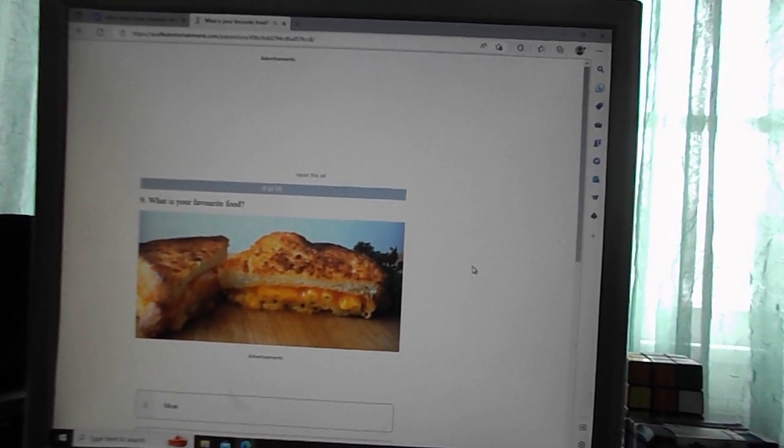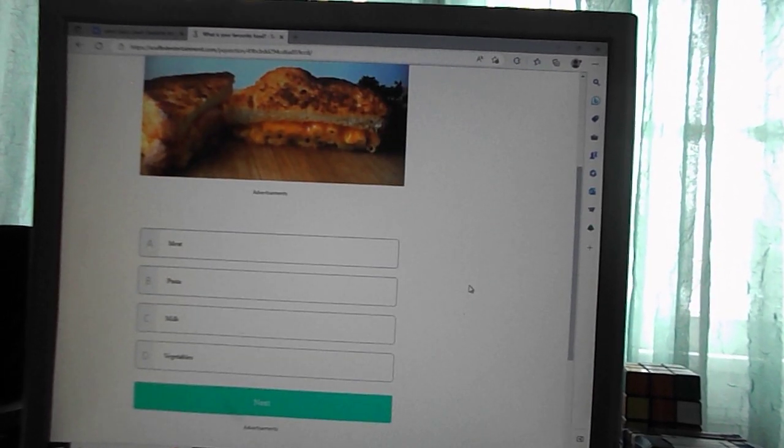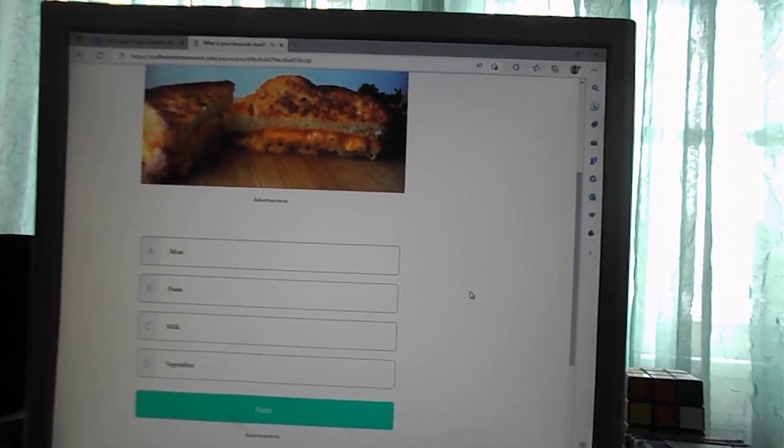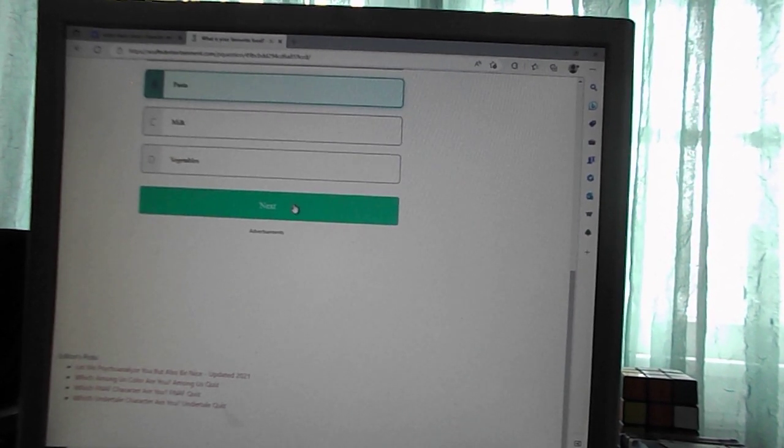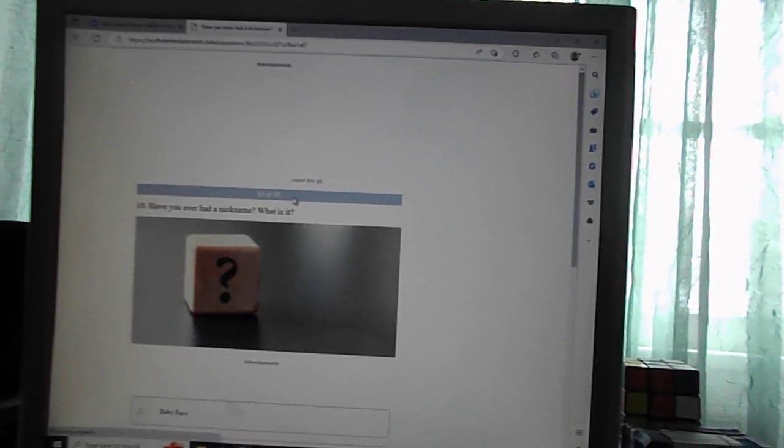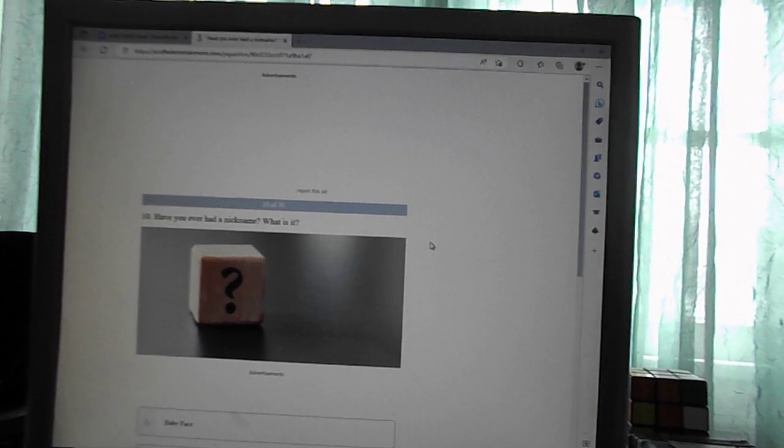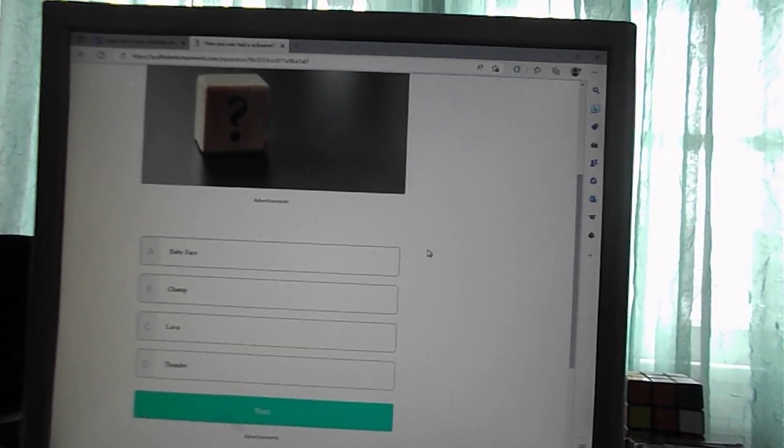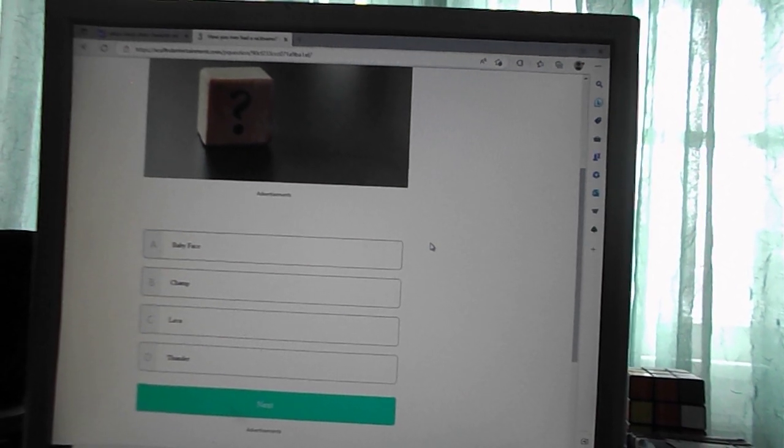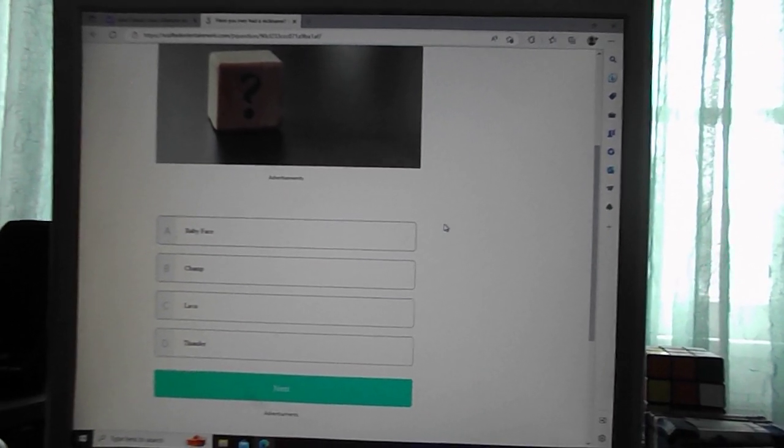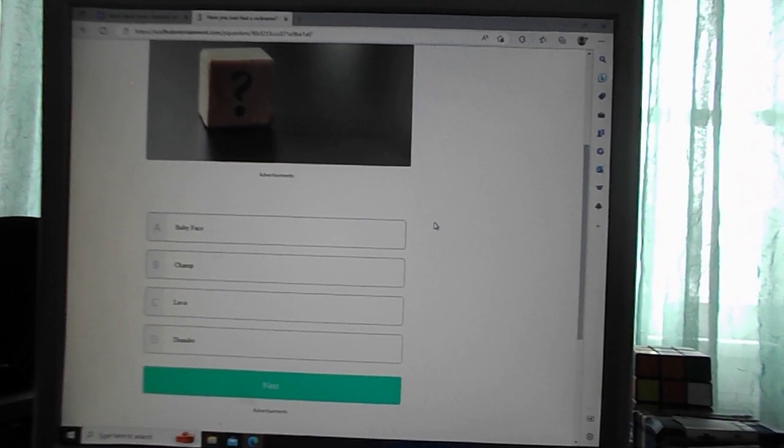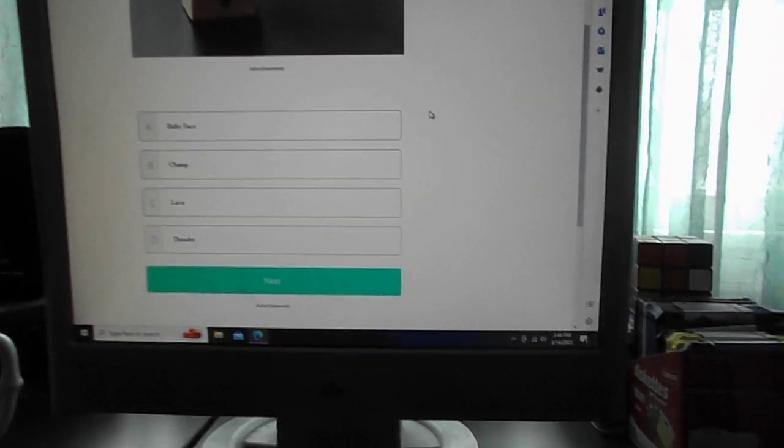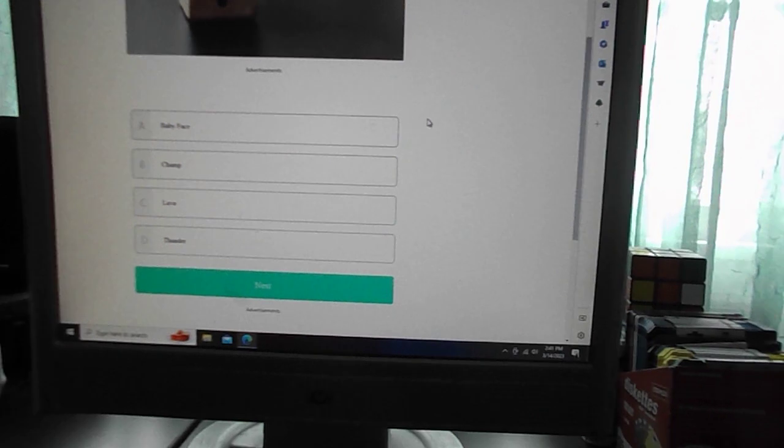What is your favorite food? Meat, pasta, milk, vegetables. No question, pasta. Have you ever had a nickname? What is it? Baby face, champ, larva, thunder. This is a hard one. I'll go with thunder.